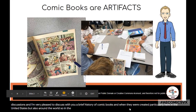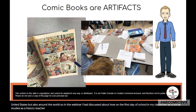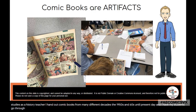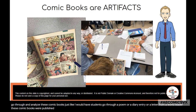In the webinar, I discussed how on the first day of school in my classroom as a social studies and history teacher, I hand out comic books from many different decades — the 1950s and 60s until present day — and I have my students go through and analyze these comic books just like I would have students analyze a poem, a diary entry, or a letter from a world leader. These comic books were published at a certain time, and they tell us a lot about the society in which they were published.